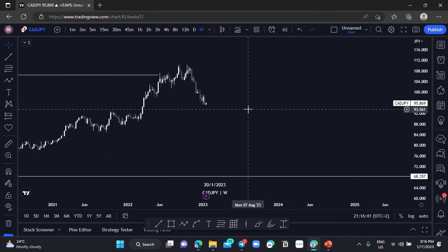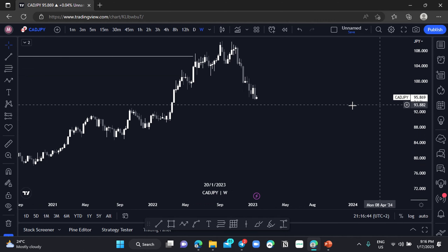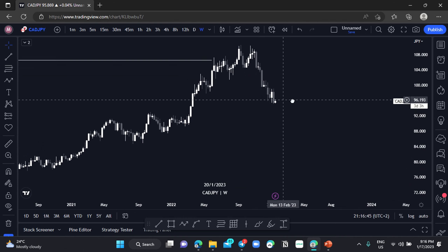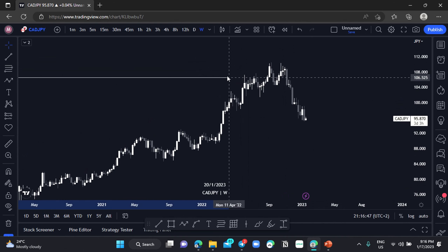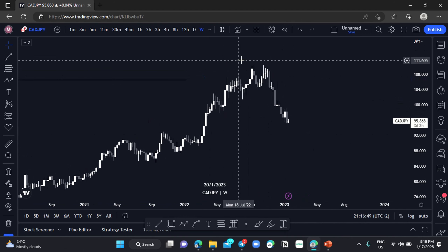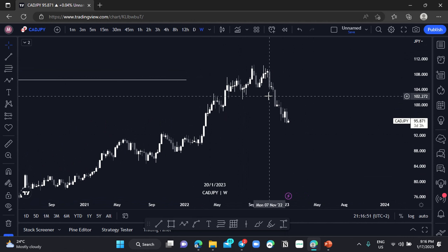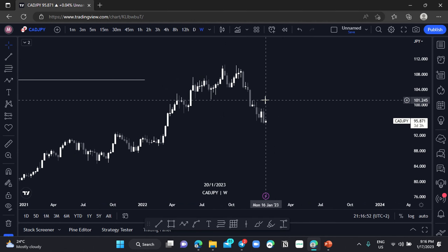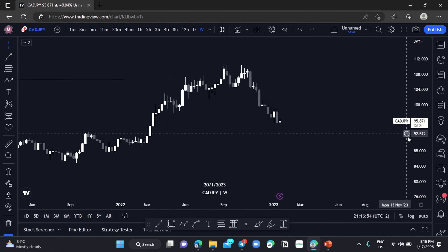Let's move to the weekly chart. On the weekly chart you can see here we have some kind of a Wyckoff schematic distribution.